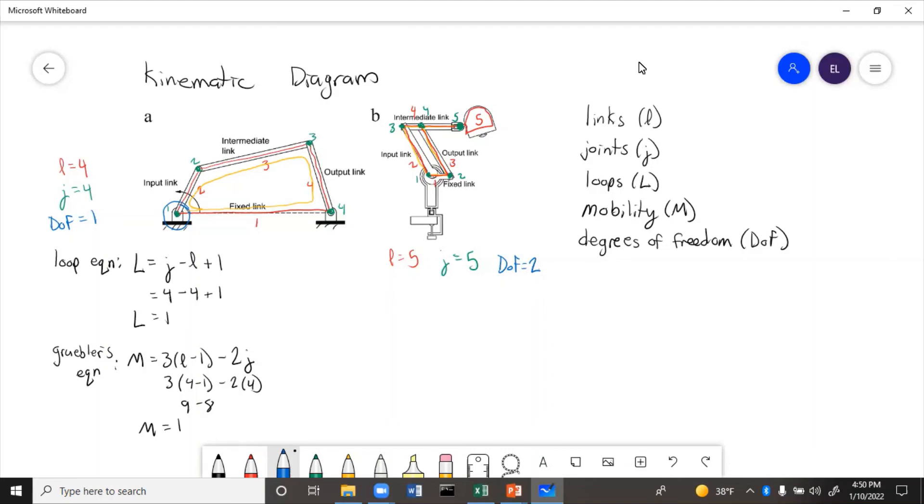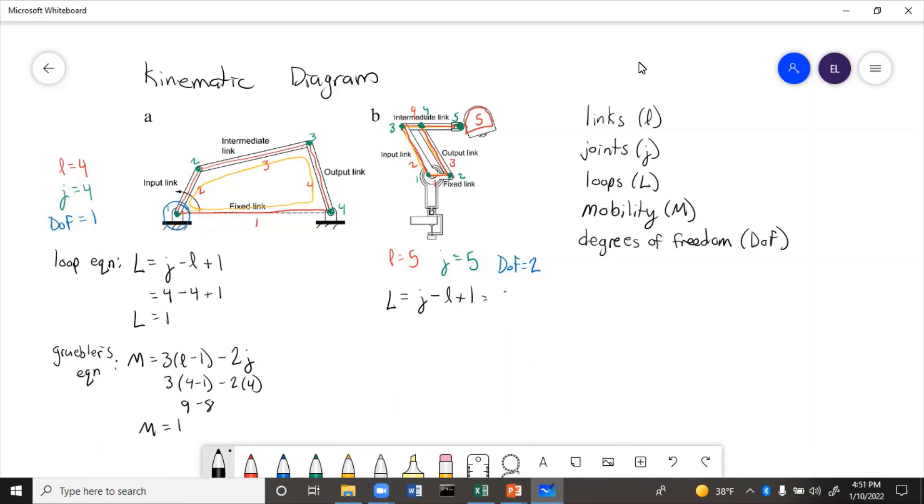And now we can figure out how many loops will be required to solve, and we can figure out mobility. So L equals J minus L plus one. Five minus five plus one equals one. And if we look at this, it looks like there's pretty much only one closed loop, like we had before.